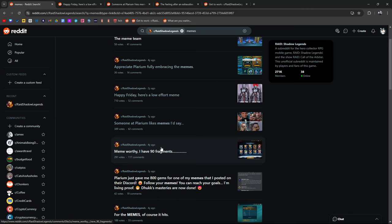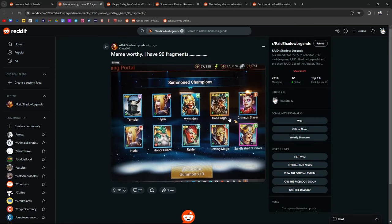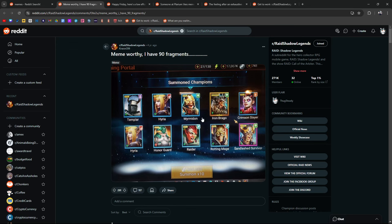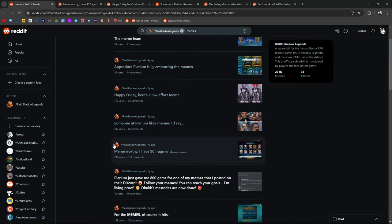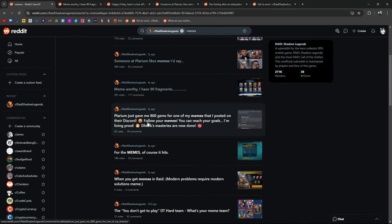Let's see. Meme worthy. I have 90 fragments. Ooh, see that? Bro, I'm telling you. Fusion champions. I'm saying, bro. Fusion champions. I've been saying.